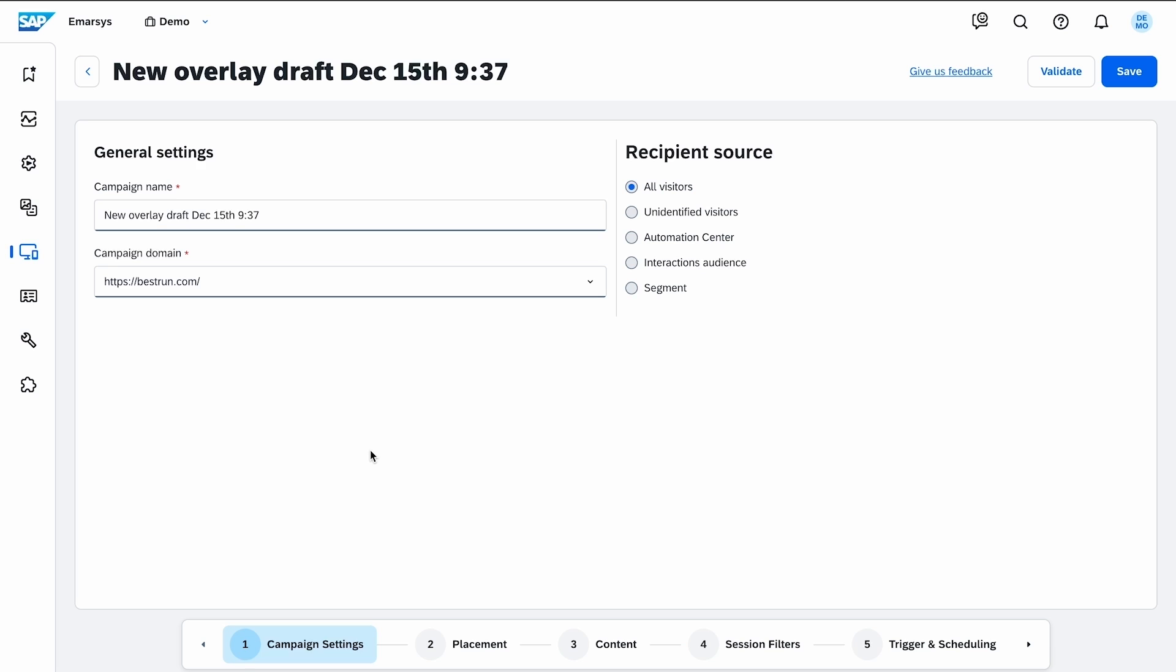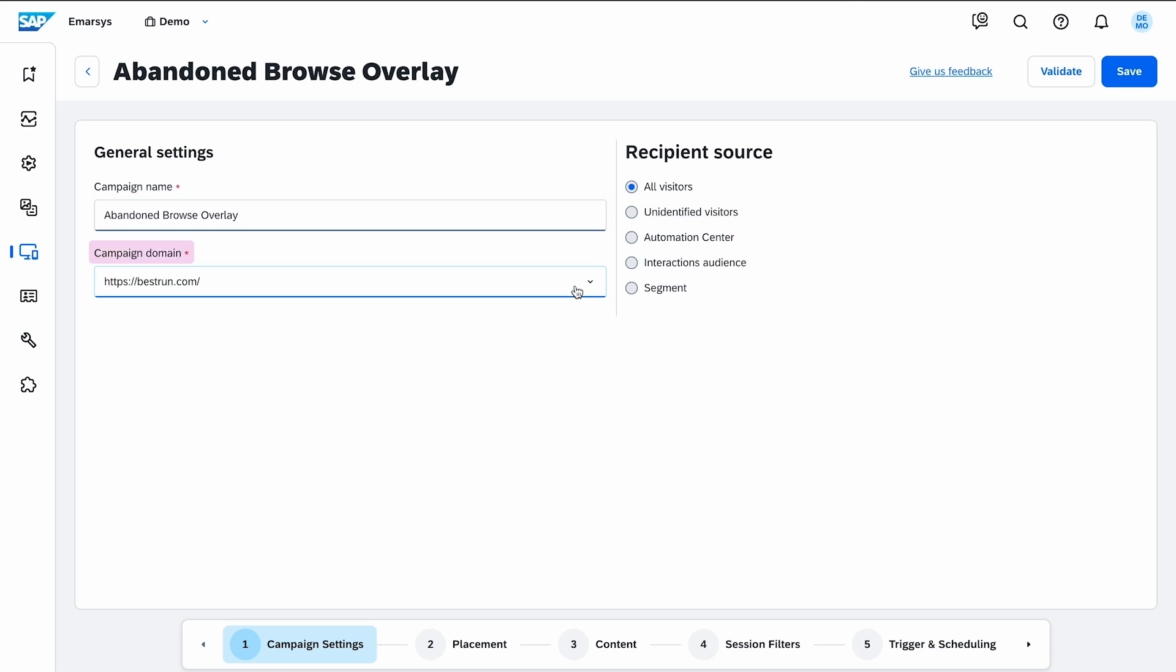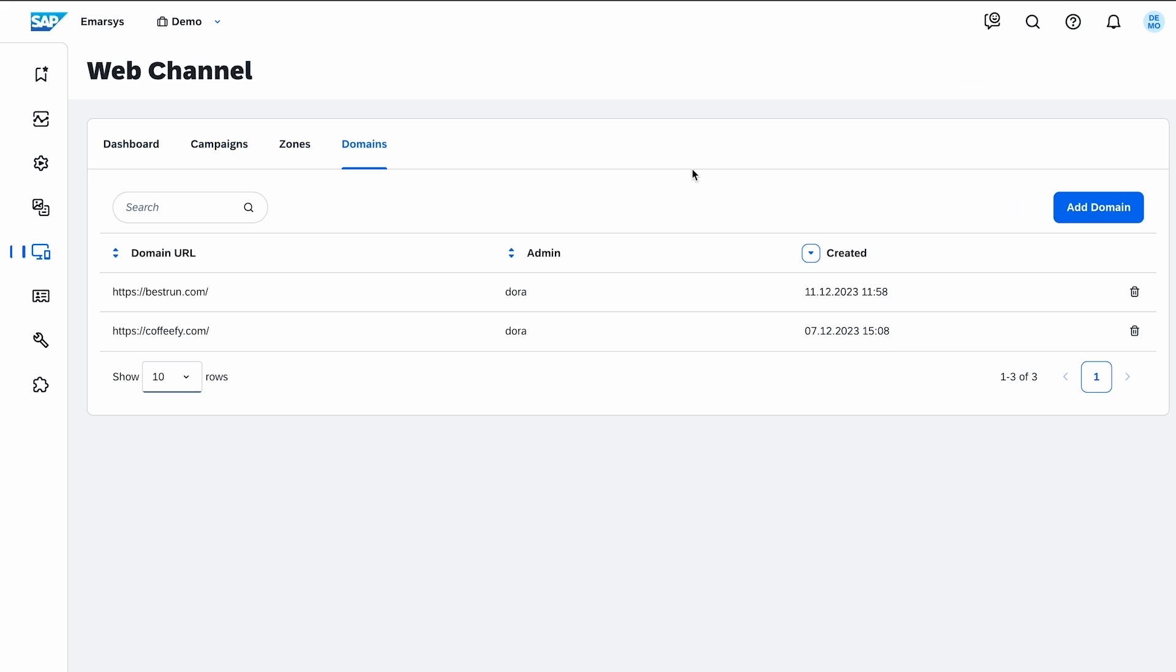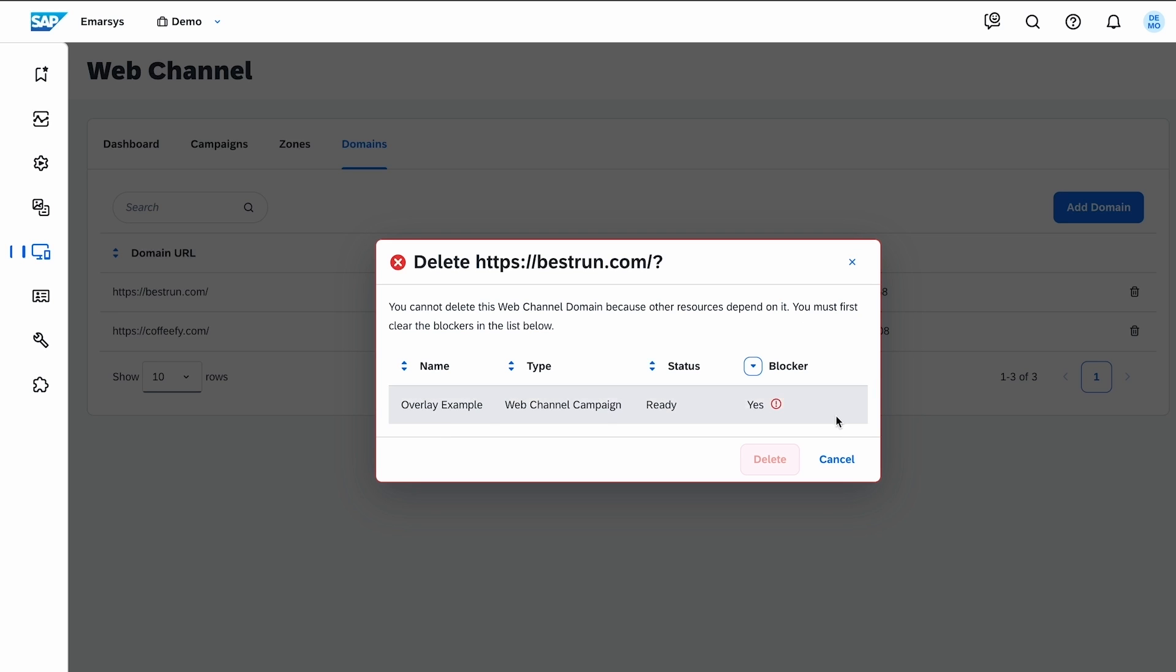On the Campaign Settings page, I name the campaign and choose the domain to display it on. If you have multiple websites, you add them on the Domains tab by adding extra URLs where WebExtend is implemented. Here, you can also remove your obsolete domains.